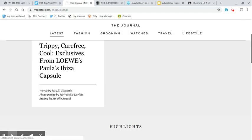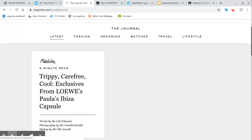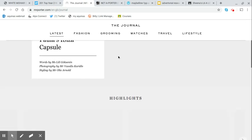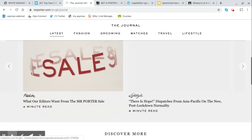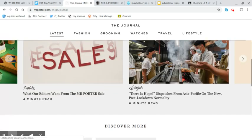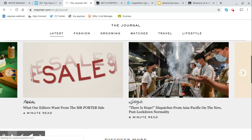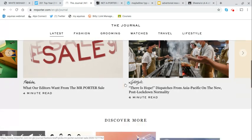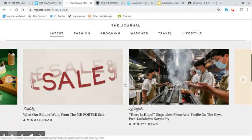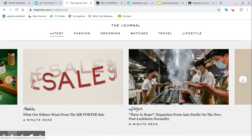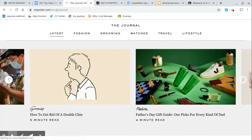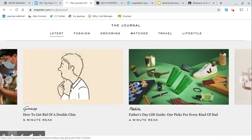Exclusives from Loewe's, Ibiza capsule. We're talking fashion there. We've got something about post lockdown food, so we see a variety of content here. And if we come this way, we'll see Father's Day gift guide, our picks for every kind of dad. That would be an advertorial.